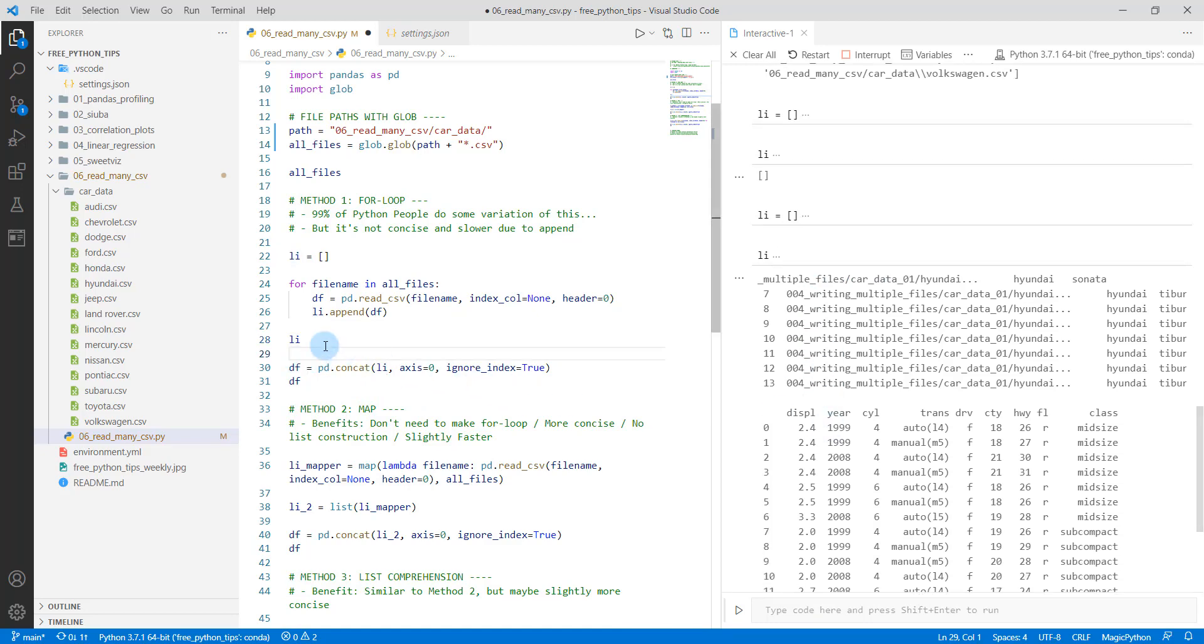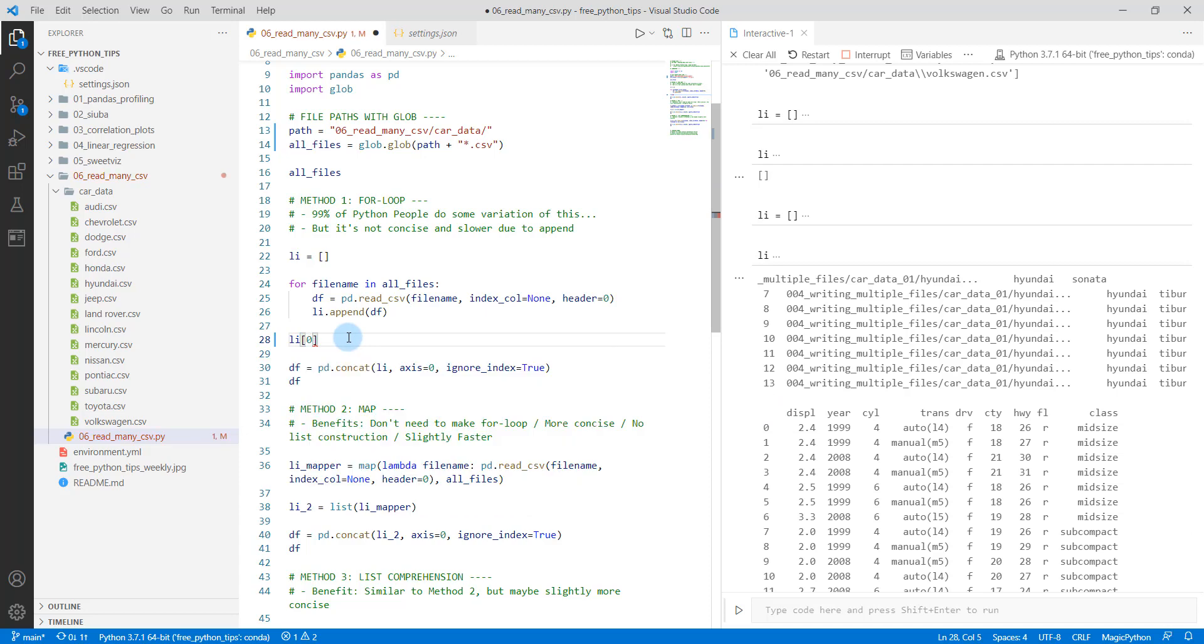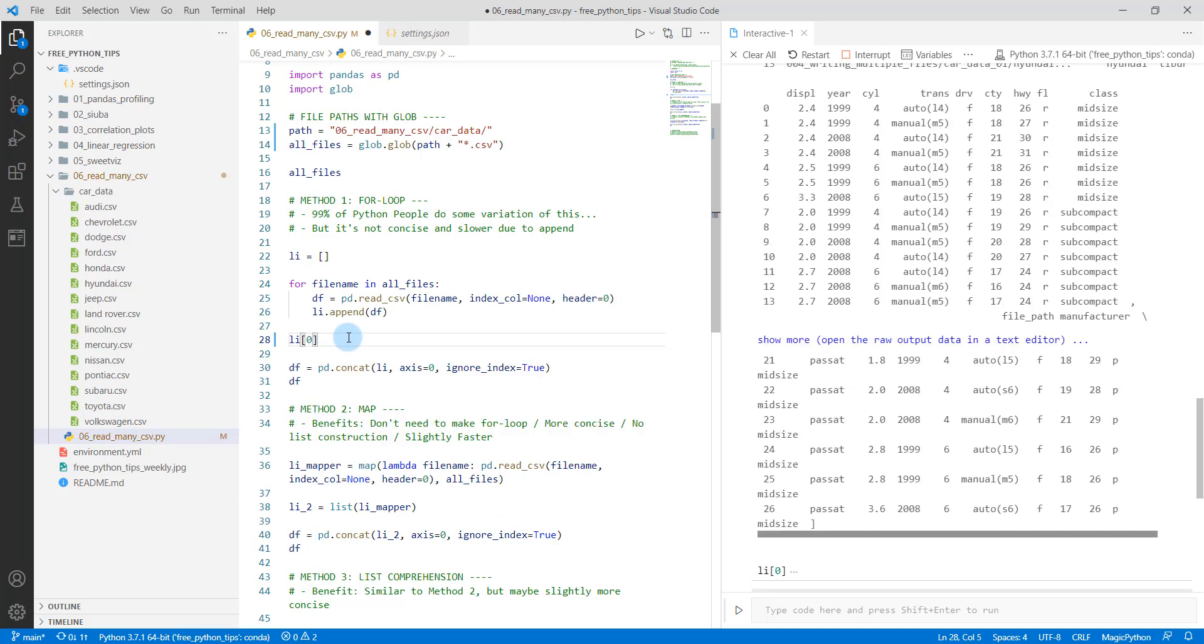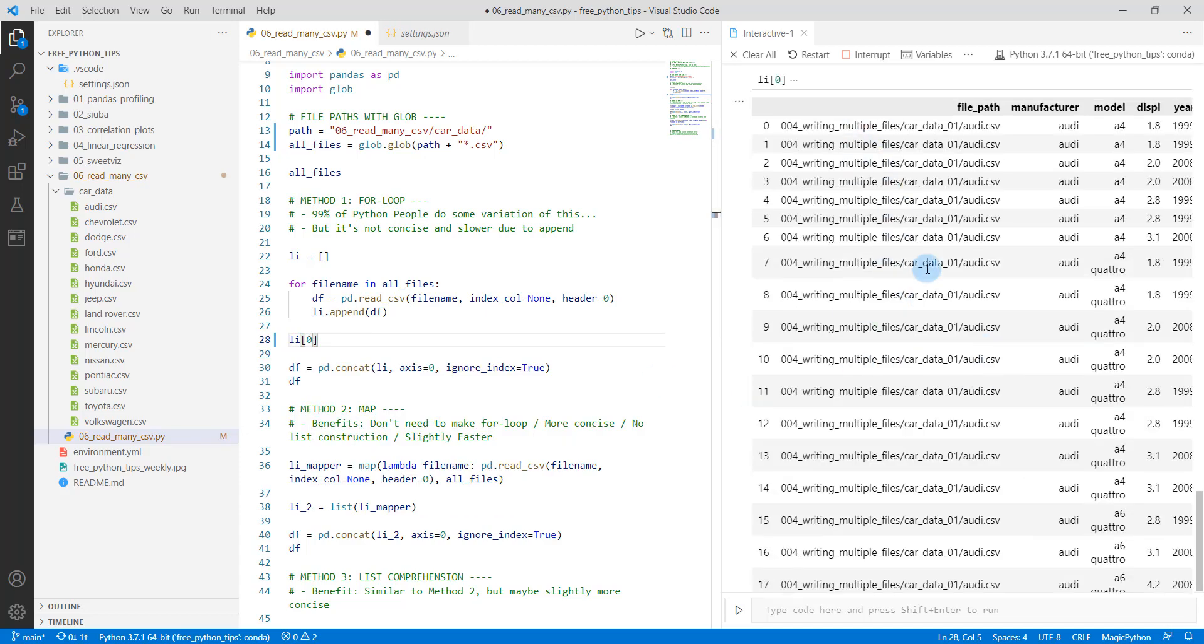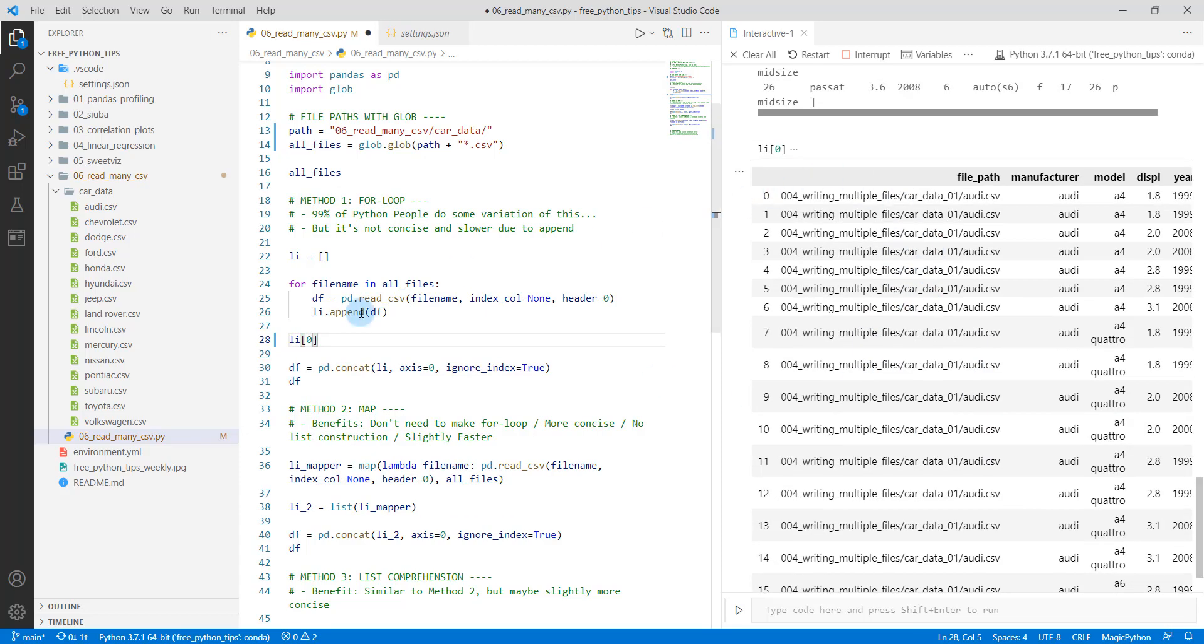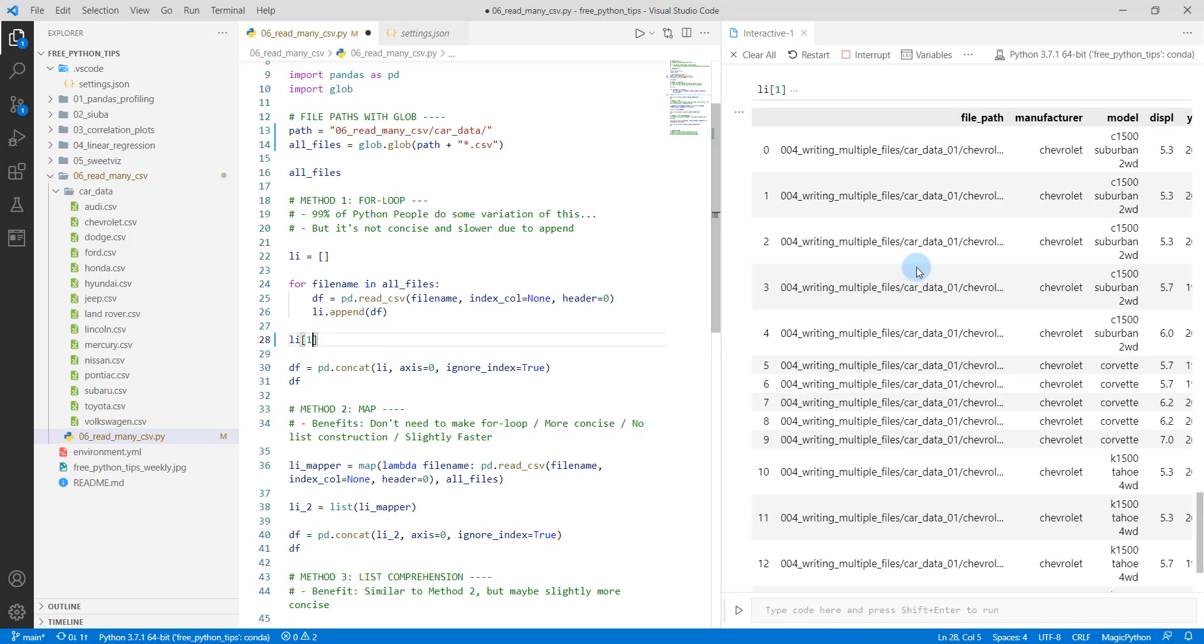So if you look at this, the length of the list, we have element, the first element, which is element zero, is this first data frame. This one's for Audi. The next one, if I do a one here, shift enter, this is for Chevrolet and so on.